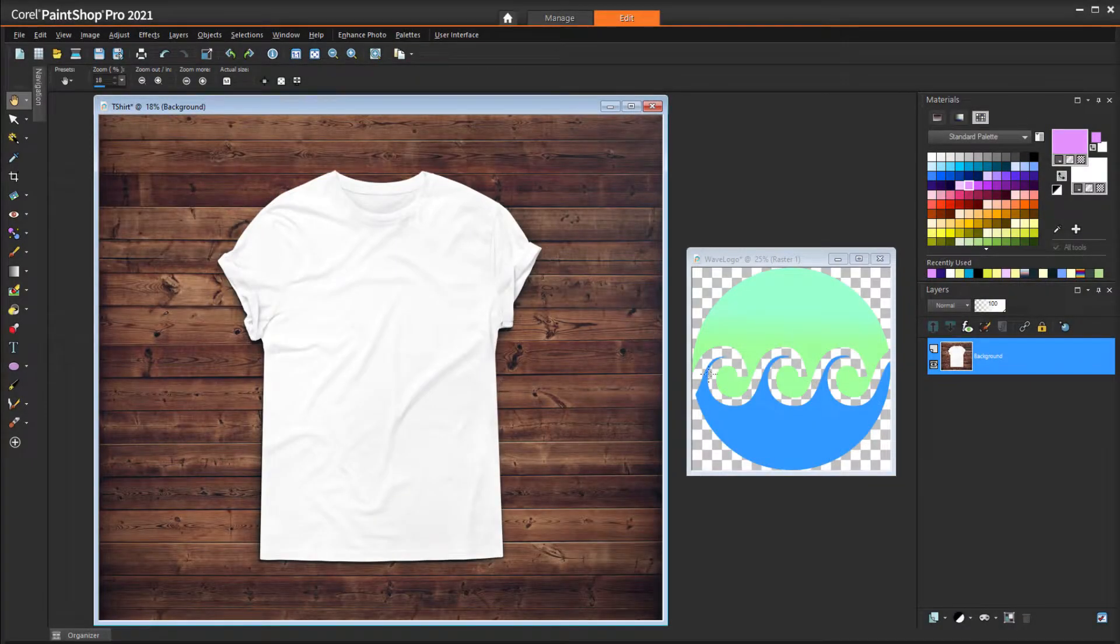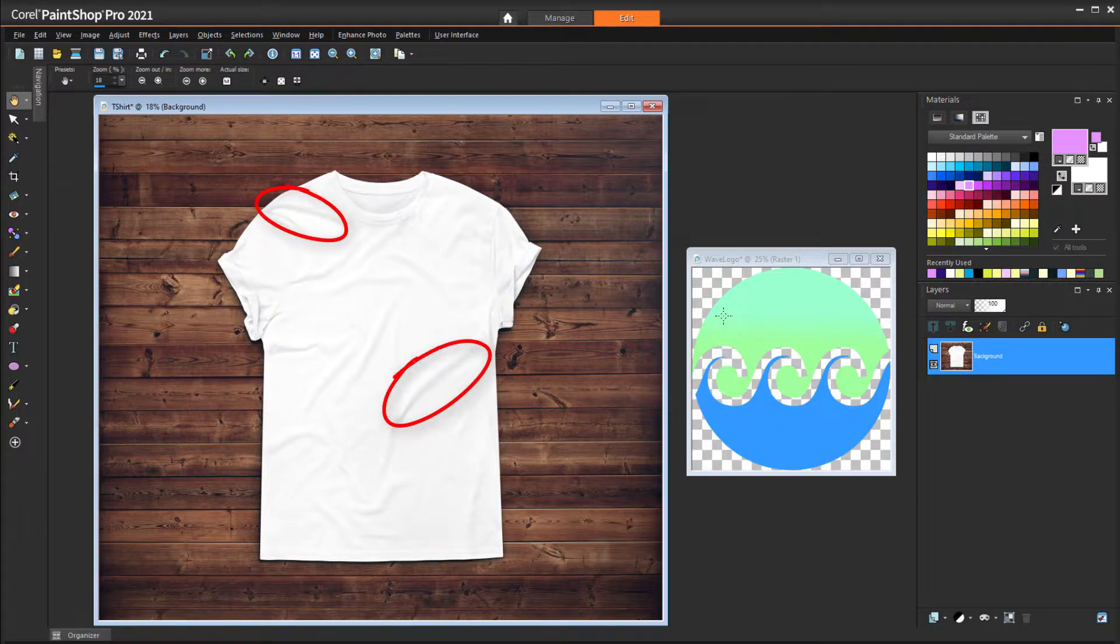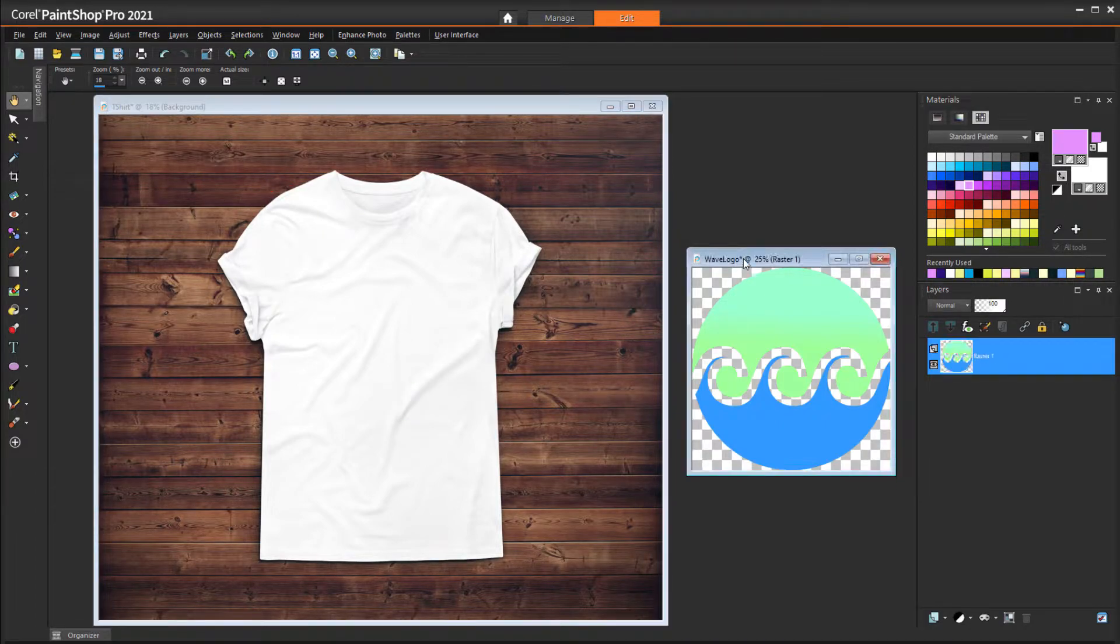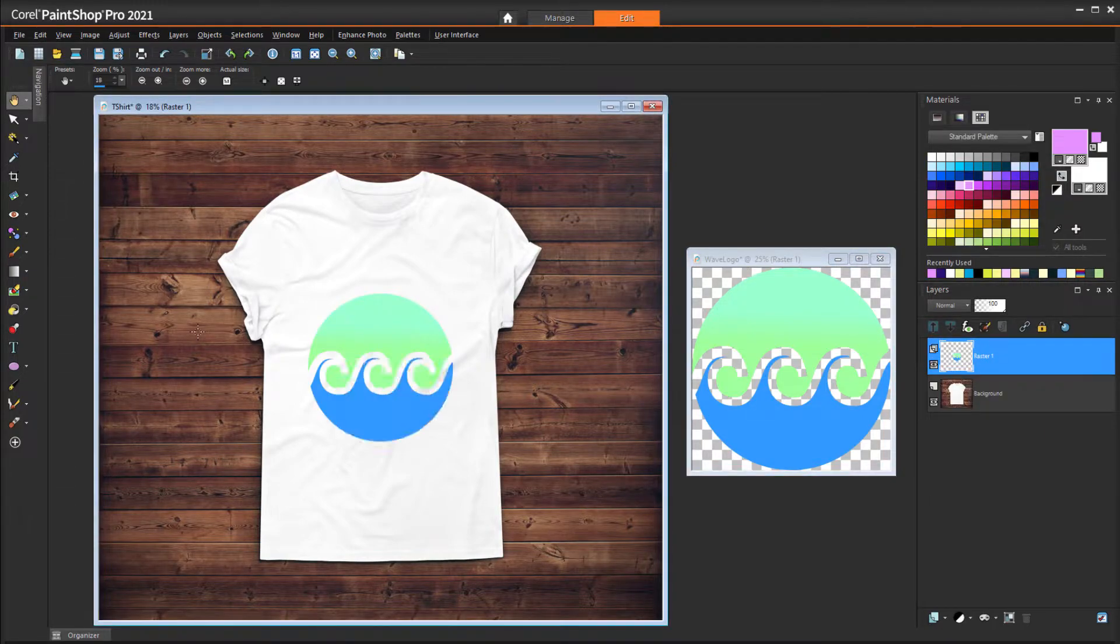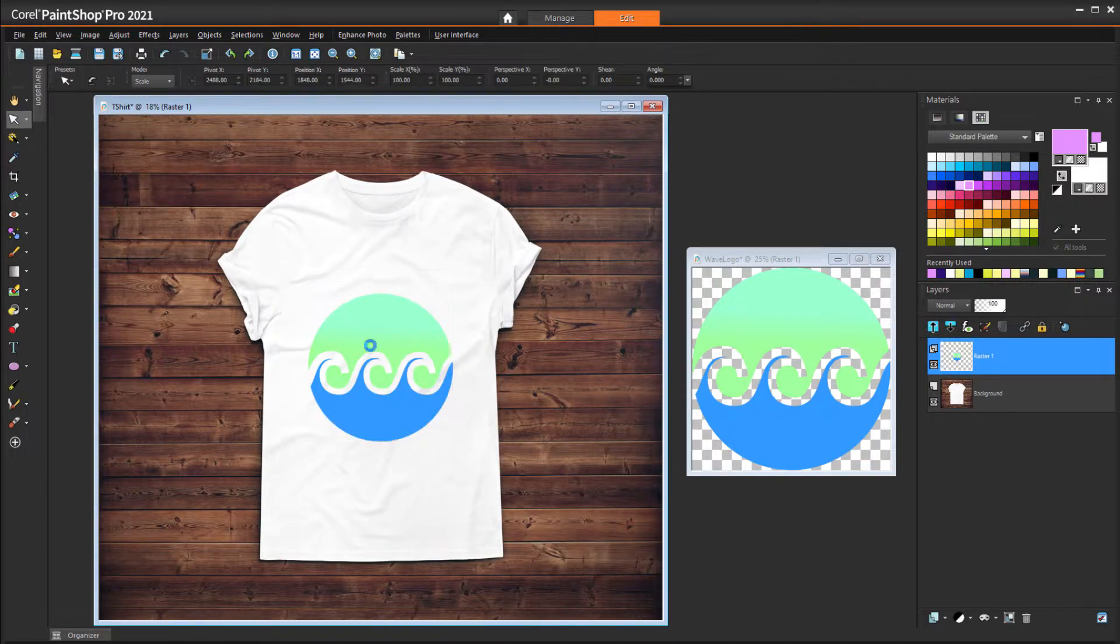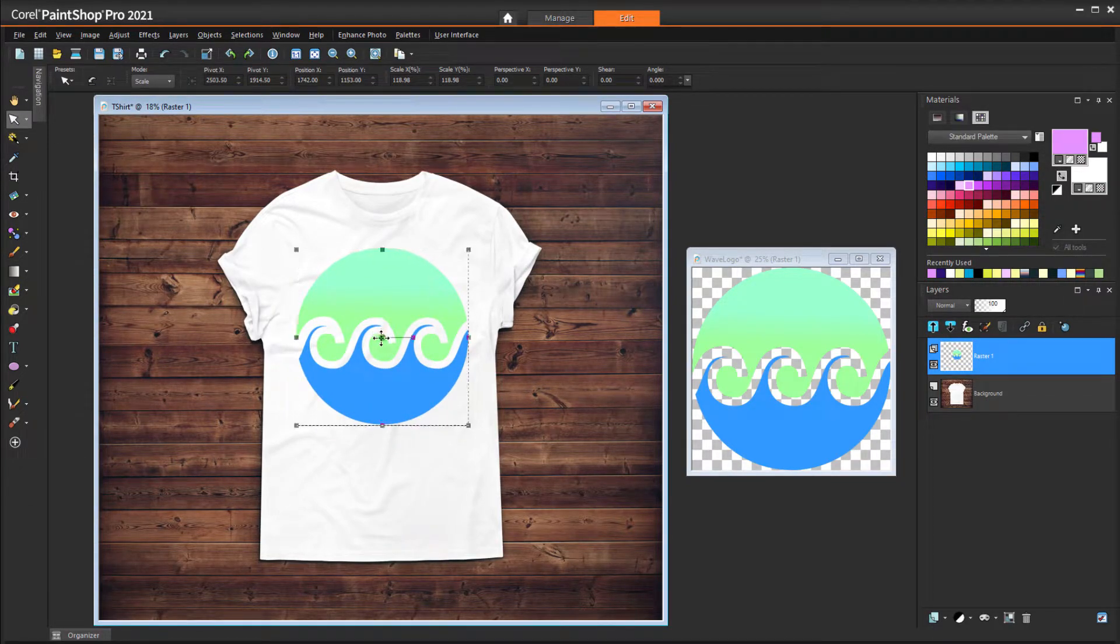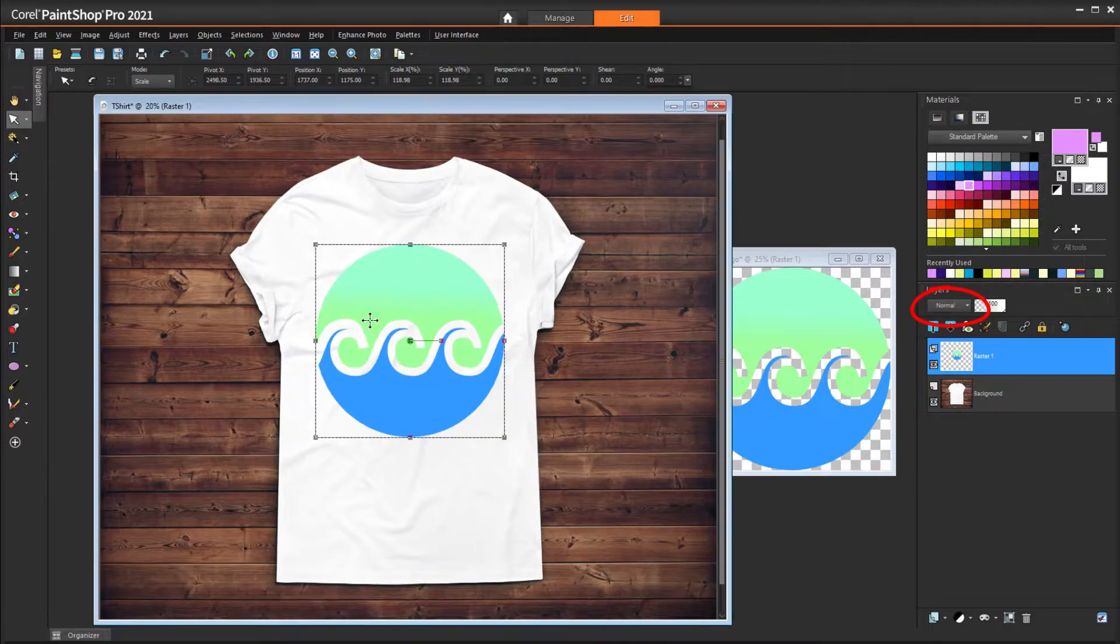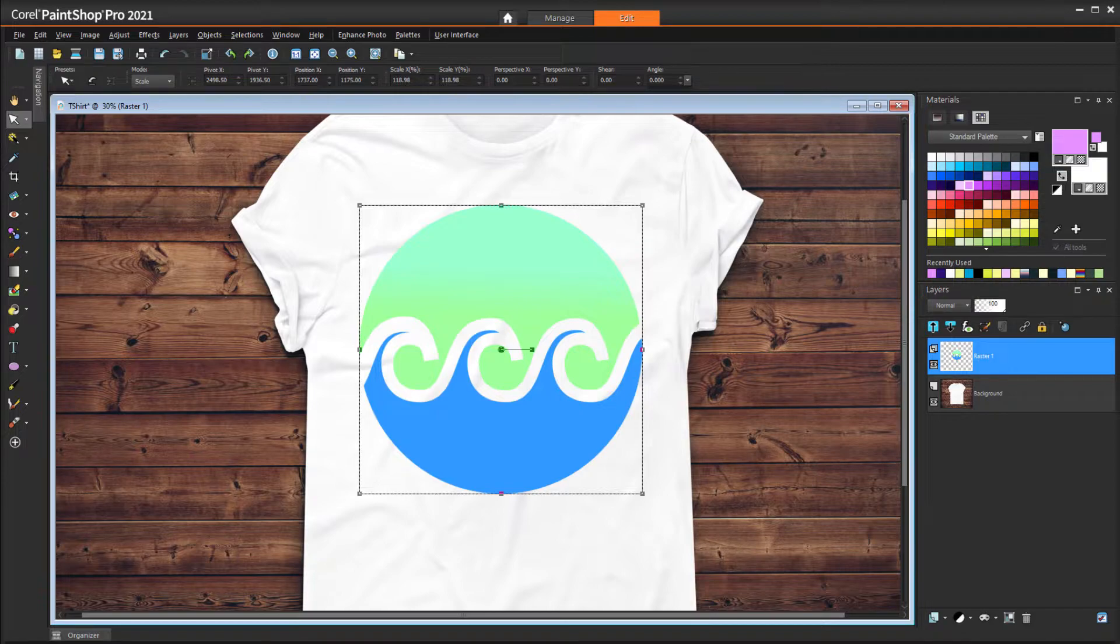In this t-shirt image, like in many clothing images we see online, there are some loose wrinkles which add realistic-looking shadows to the image. I have a logo in another image with a transparent background, and I'll drag its layer into the t-shirt image and resize with the Pick tool. The default blend mode is Normal, and the green and blue areas of the logo completely cover the wrinkles of the background layer below.